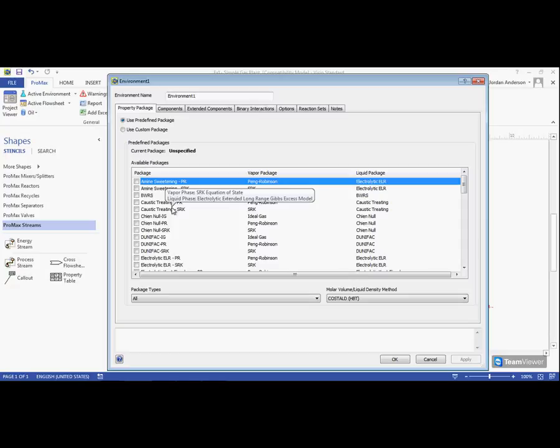To help you choose the best package for your situation, we provide a list of common processes simulated in Promax with the accompanying package that works best for that process.